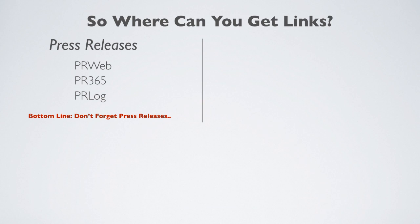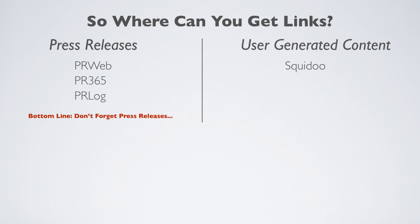User-generated sites such as Squidoo and HubPages allow members to create content on a specific subject and allow a link back to a website. This is similar to an article directory, however, one of the biggest differences here is that the sites offer revenue opportunities for their members. Although the revenue sharing isn't particularly important to note for link building, it is important to note that Google and other search engines are counting links from these types of sites.